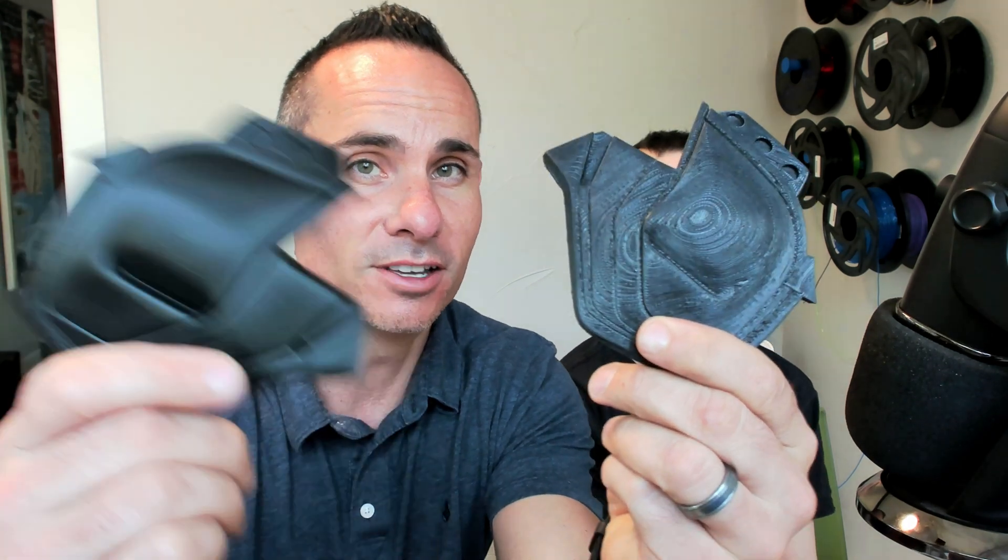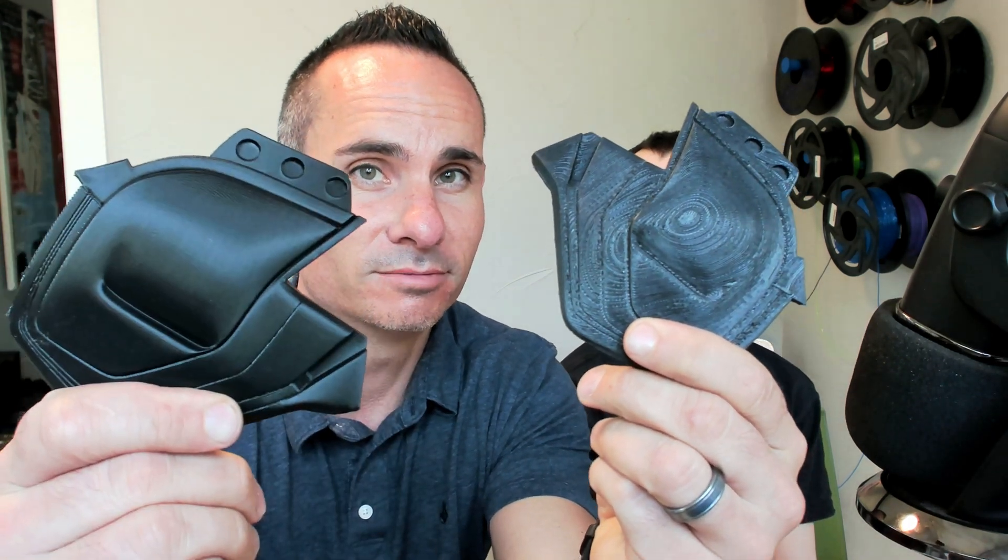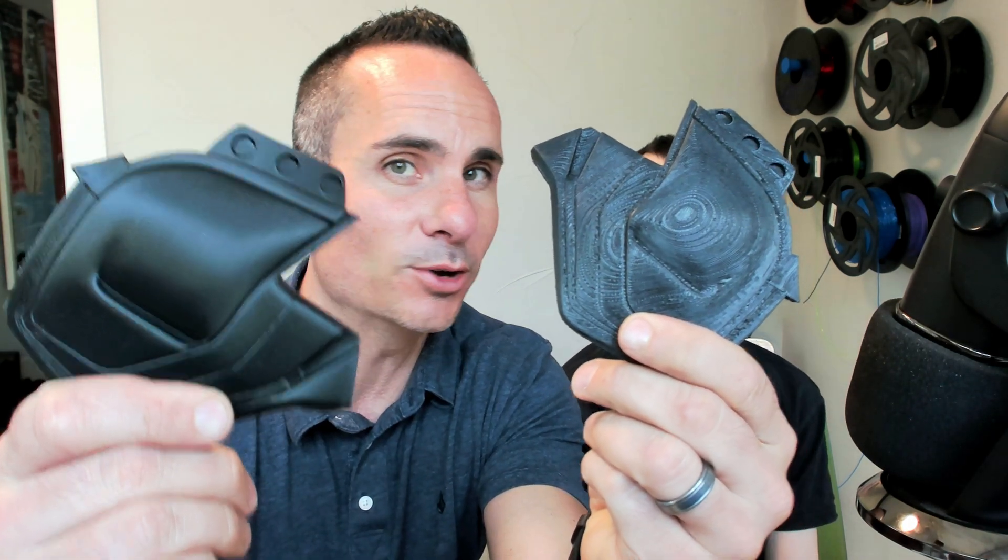Welcome back to All Your Tech. As always, I'm Brian Lovett, and this is my sidekick. Today we're going to show you how to make your prints go from this to this. Let's get into it.